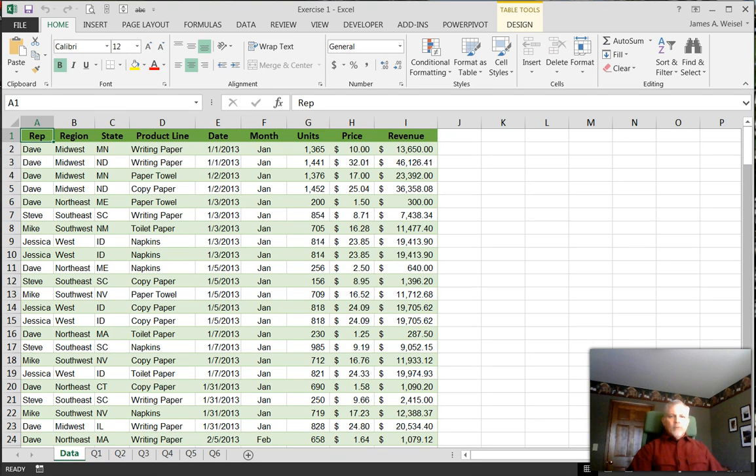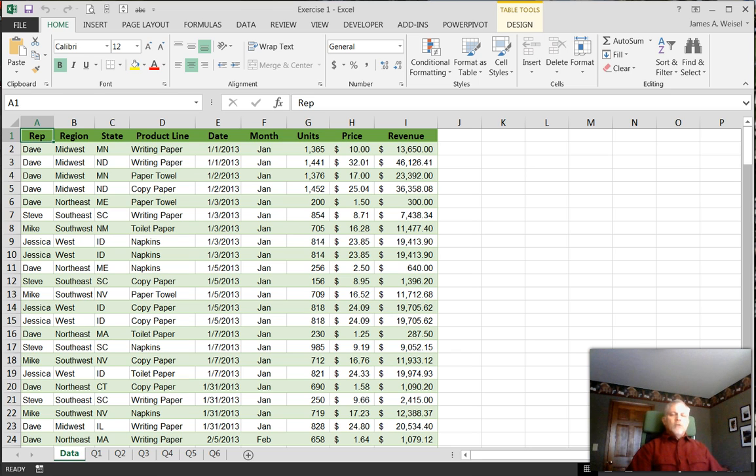My name is Jim Wiesel, Professor of Accountancy at Georgia Gwinnett College. In this video, we're going to talk about a couple of refinements to pivot tables.